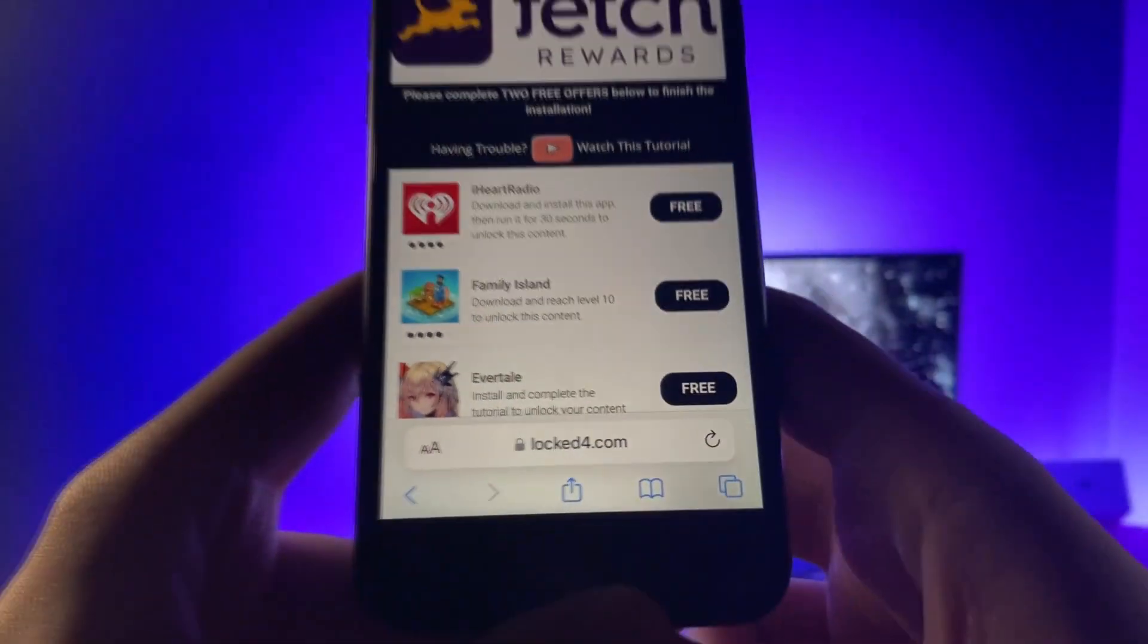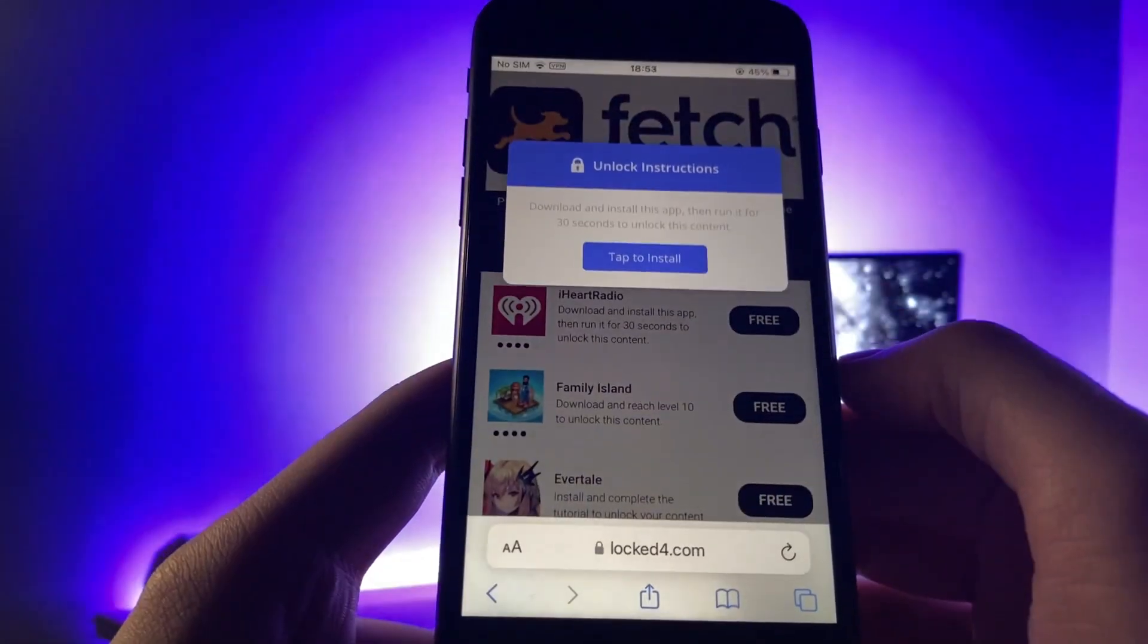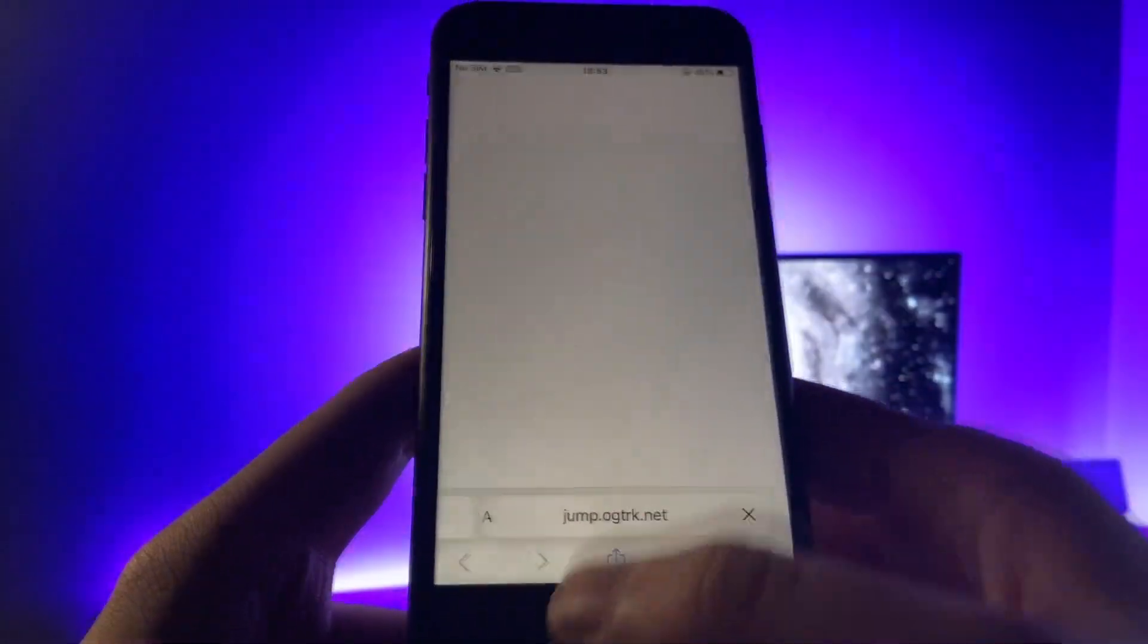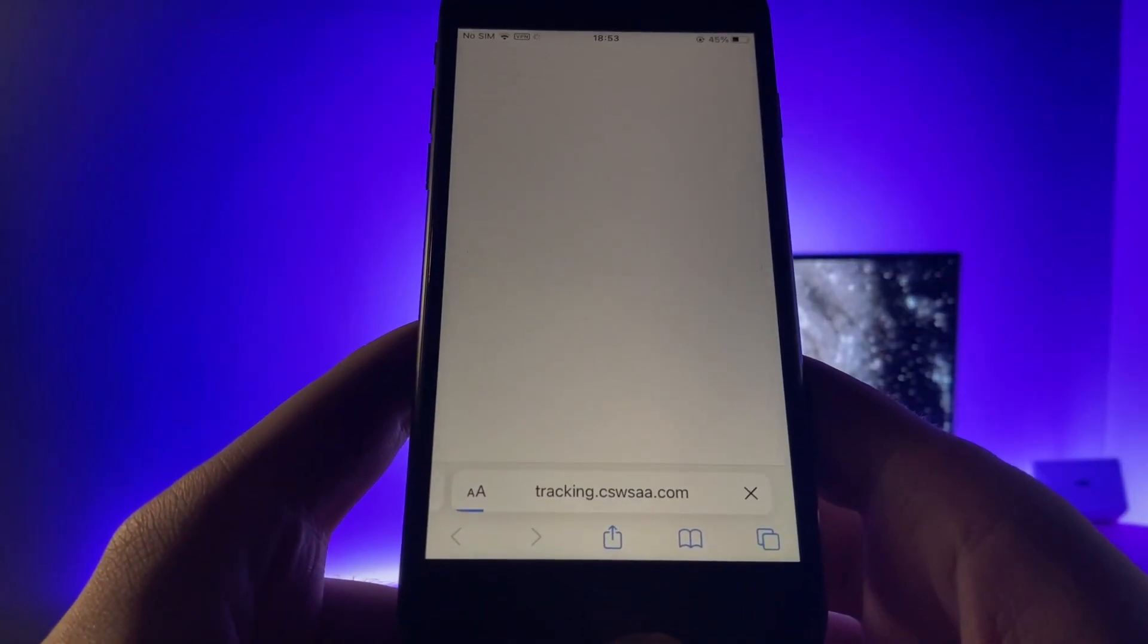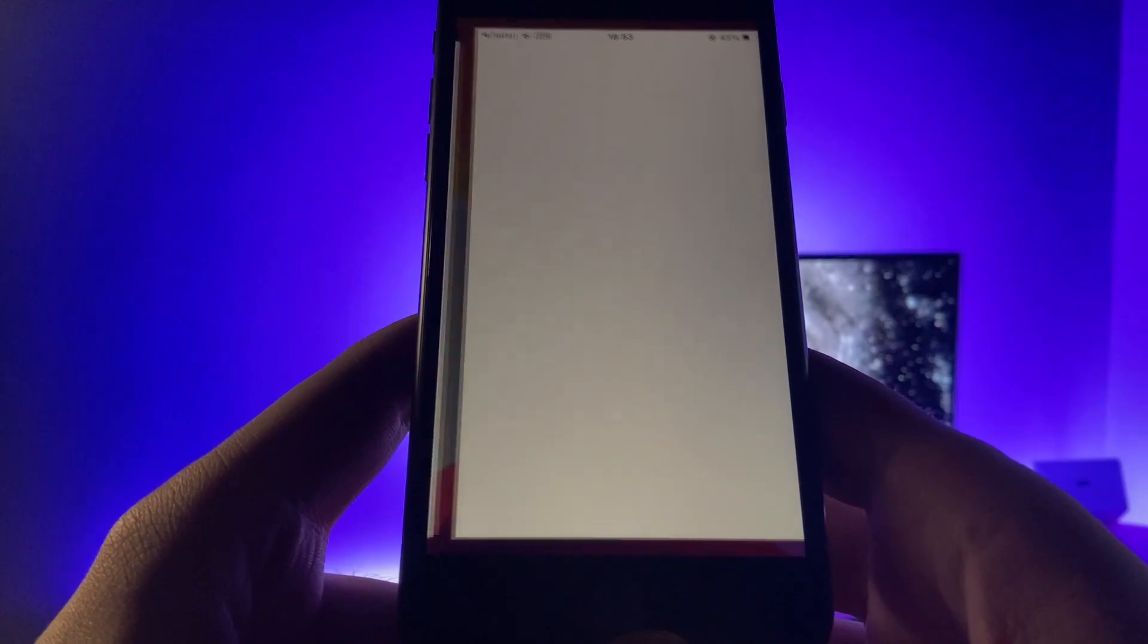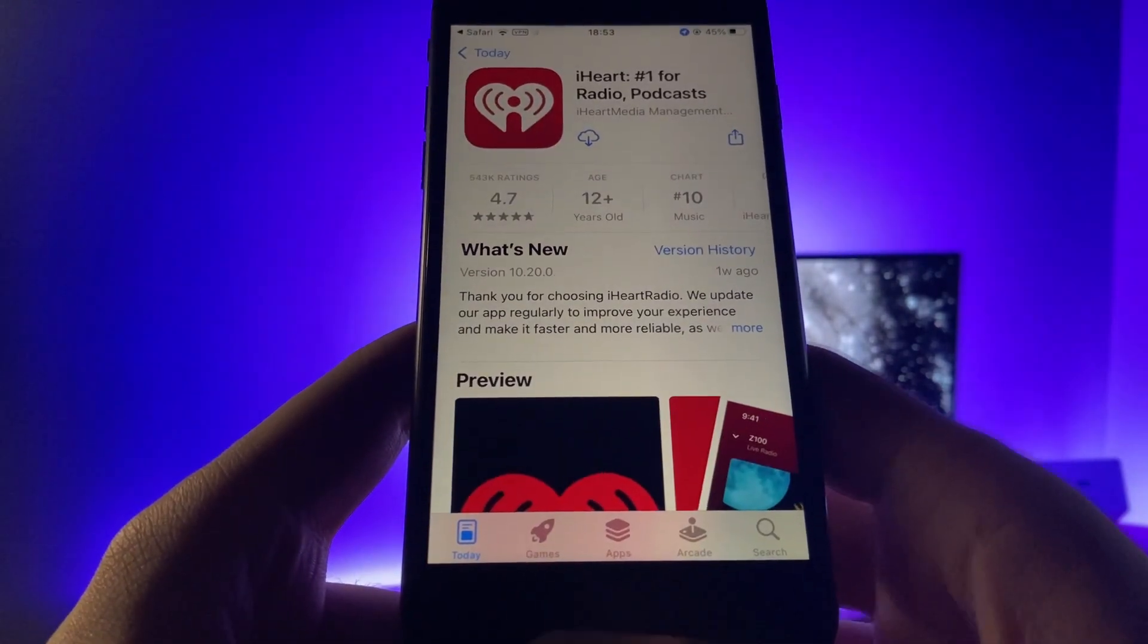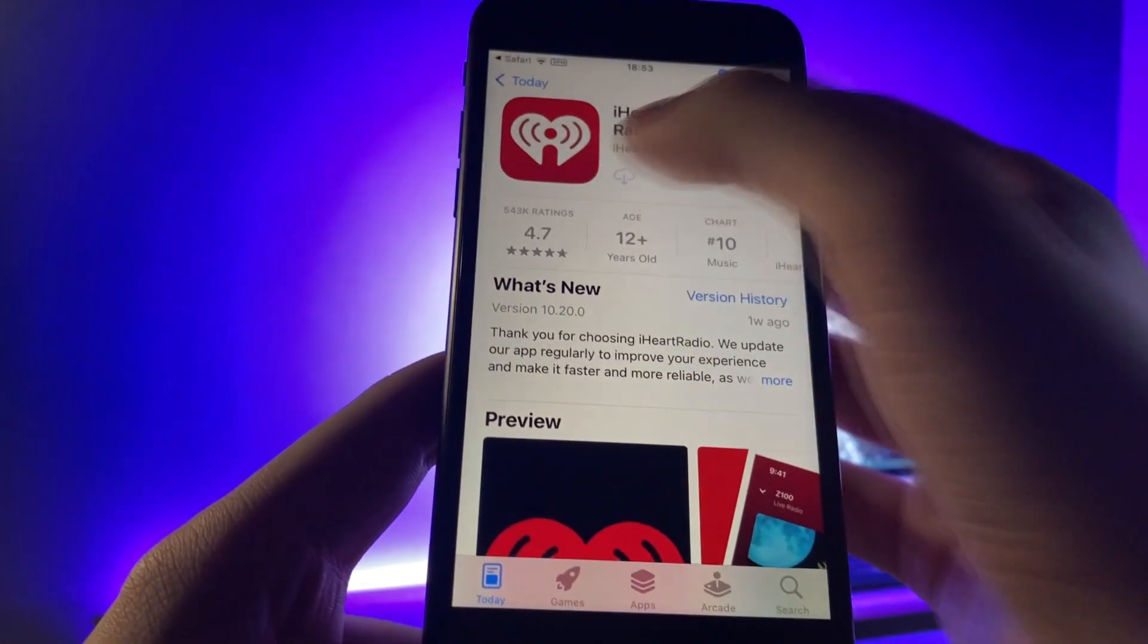So let me get this one. I'm going to do iHeartRadio. It's going to take me to the app store. I'm going to download the app. So let's just give it a second for it to redirect me here. As you guys can see. So I'm just going to wait for it to load.